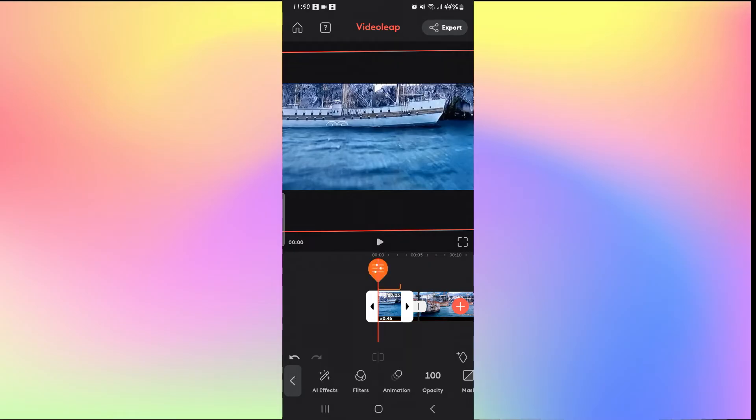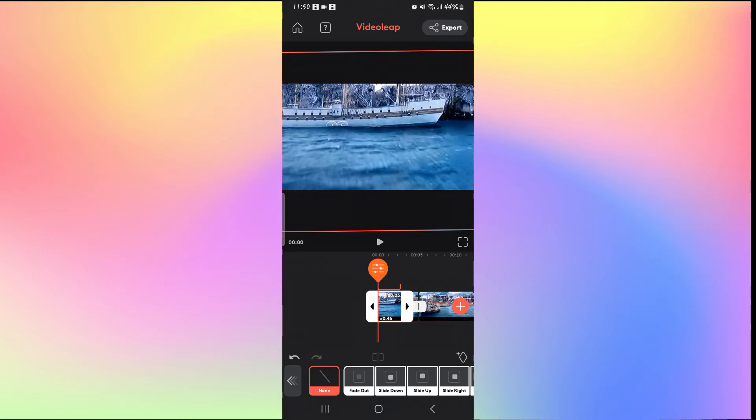Once you tap on the video where you want to set up your fade out, just go ahead and tap on animations. Now since fade out is an out animation, just tap on the out option and now from the out options you will be able to find the fade out option.